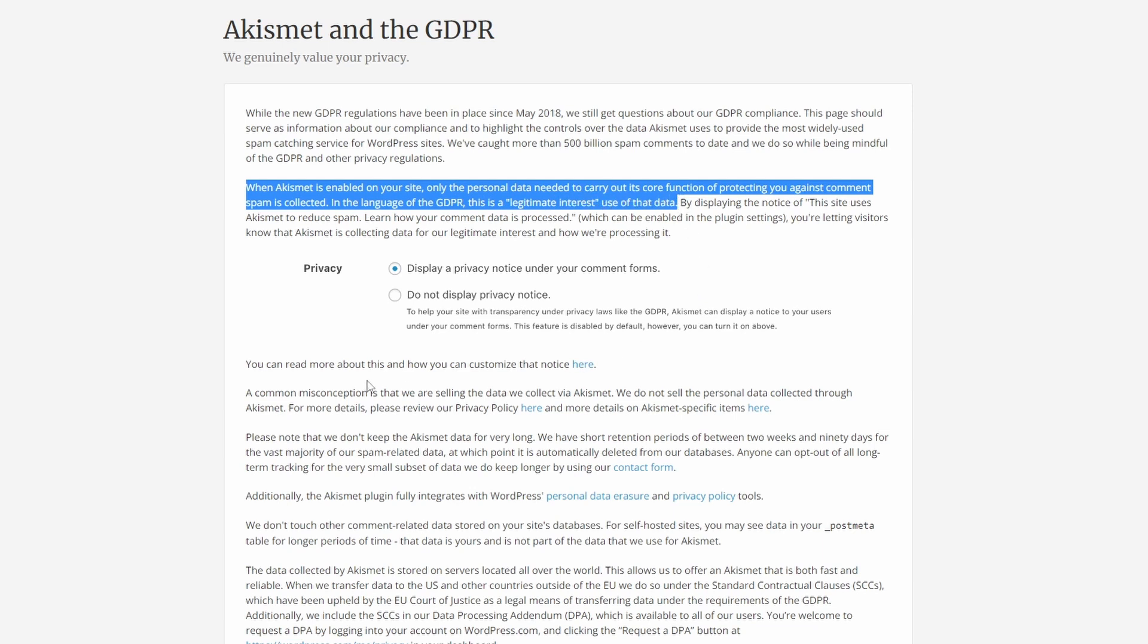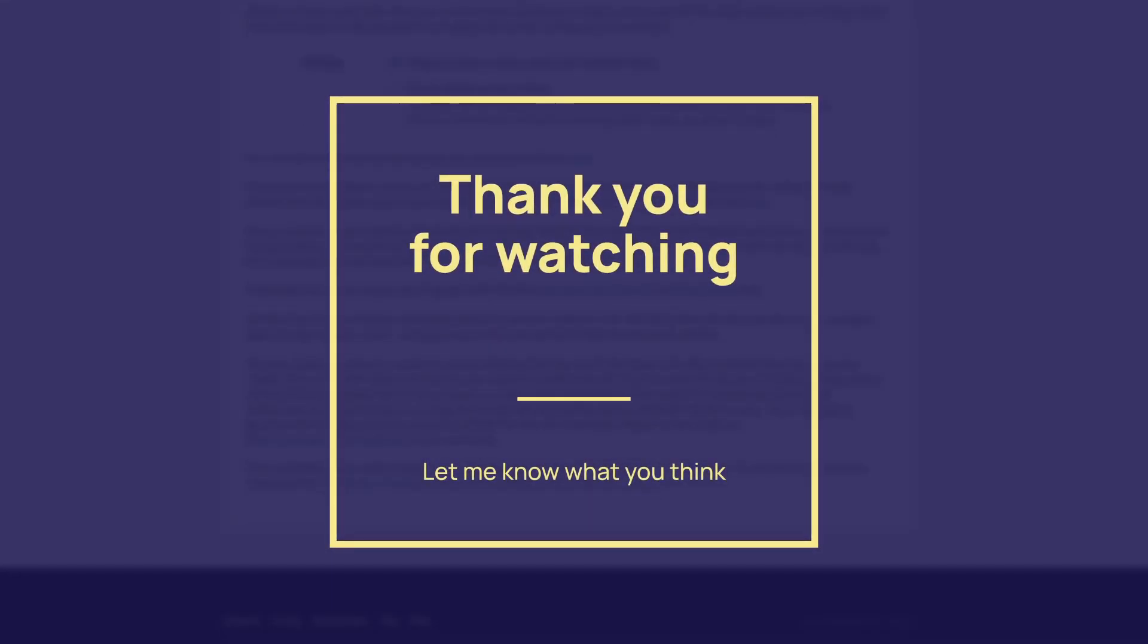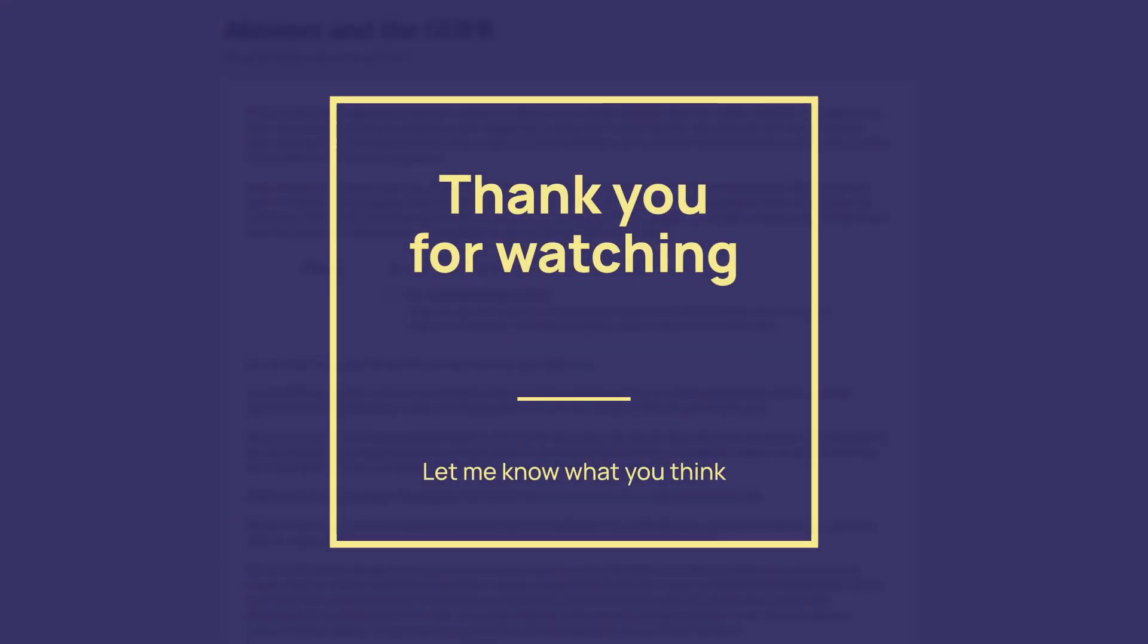Just like after any change to your contact forms, I recommend that you make a few test submissions, just to make sure that everything works correctly. Thank you for watching.